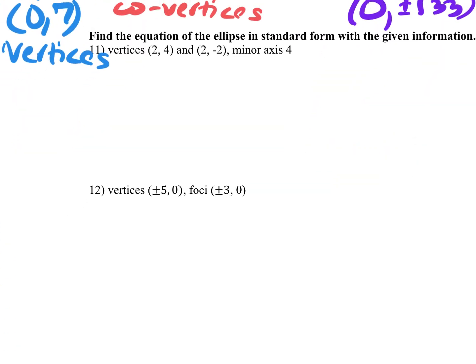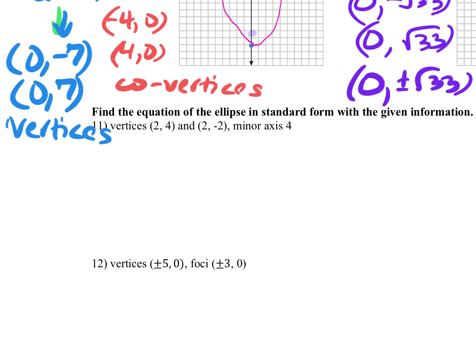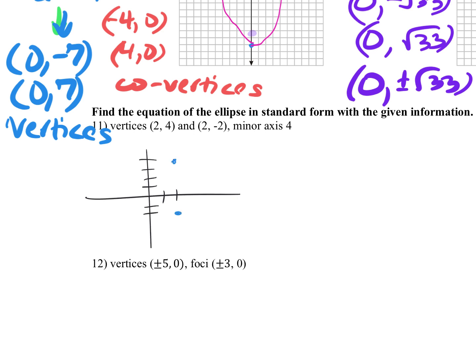Let's do number 11 — give yourself the visual. Looking at the graph, we have vertices here and here, so you can see it's horizontal. This tells me I'm going to be filling in the ellipse equation with (x minus h) squared and (y minus k) squared.